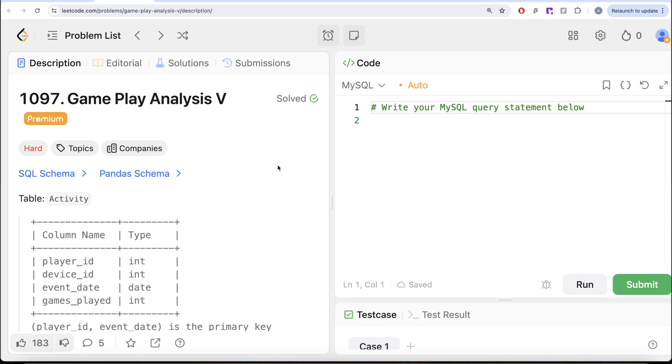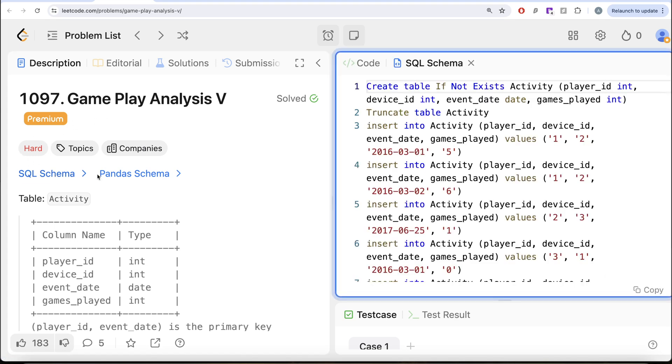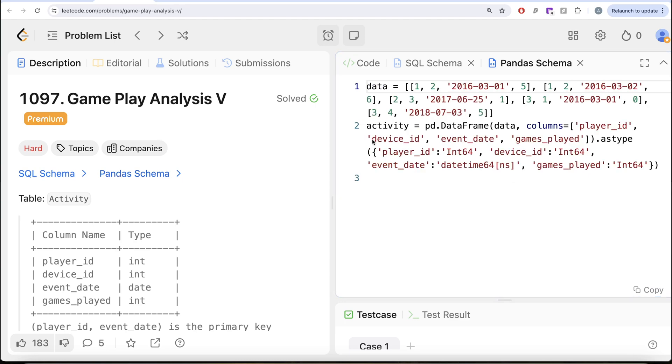In this video, we are going to solve this question on LeetCode regarding gameplay analysis part 5. The difficulty level of this question is hard and I am going to share the SQL schema as well as the Pandas schema in the description box below.